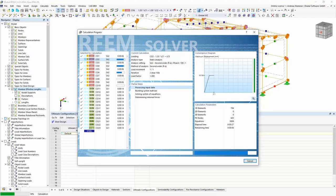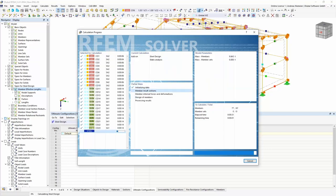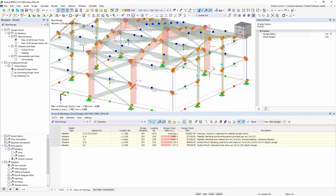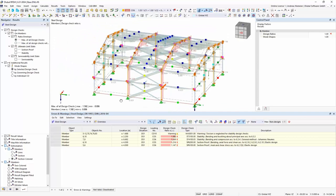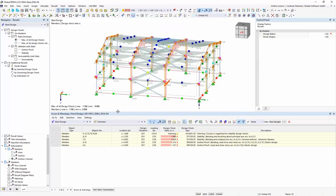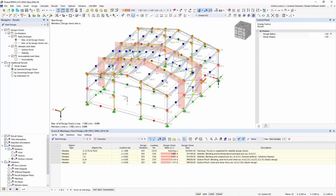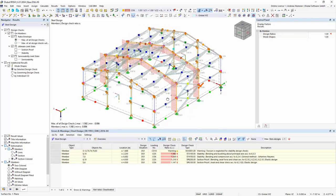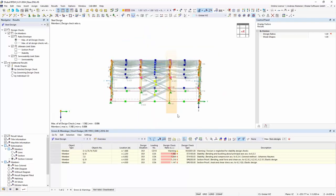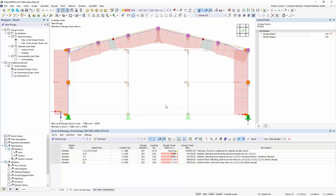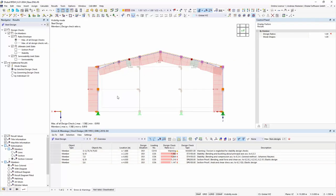We create a document which means the program exports all data from this model into another report application and creates it in a table style. You can export data or refresh it. You can also jump back to RFEM while having an open report session. All data is displayed in a style that your client can read clearly with colors, descriptions of what is what. For every member you get a clear design for utilization — for cross-section, for stability, and for serviceability — always showing the three governing figures.